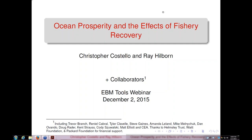Welcome everyone. My name is Sarah Carr, and I'm coordinator for the Coastal Marine Ecosystem-Based Management Tools Network, the EBM Tools Network, which is coordinated by NatureServe. The co-sponsor for this webinar is OpenChannels.org, and we have Nick Wehner co-hosting the webinar with me. We're very pleased to have Chris Costello from UCSB and Ray Hilborn from the University of Washington to talk about the Ocean Prosperity Roadmap and the effects of fishery recovery.